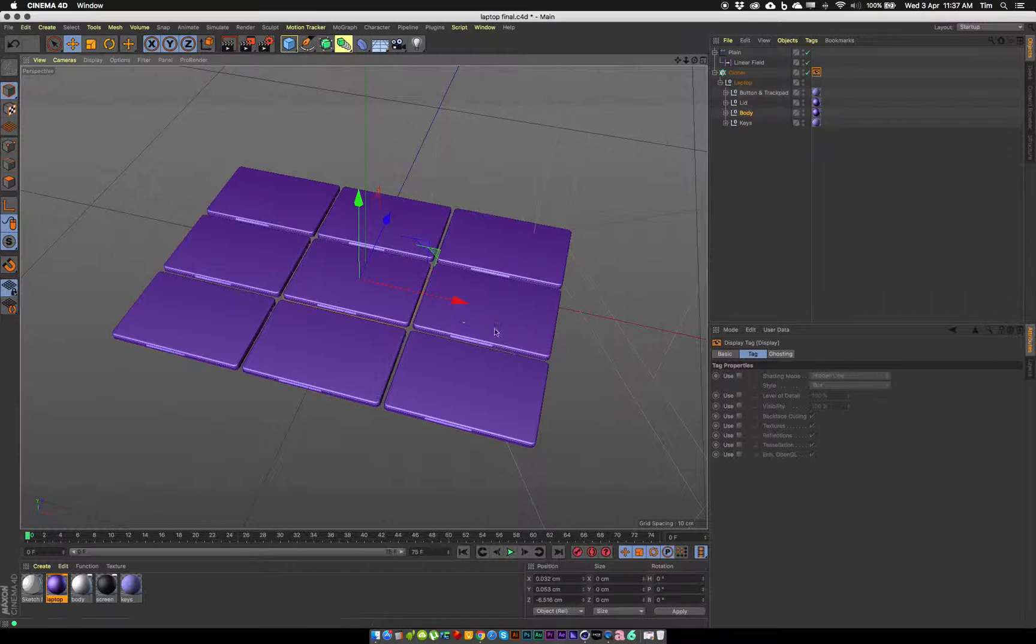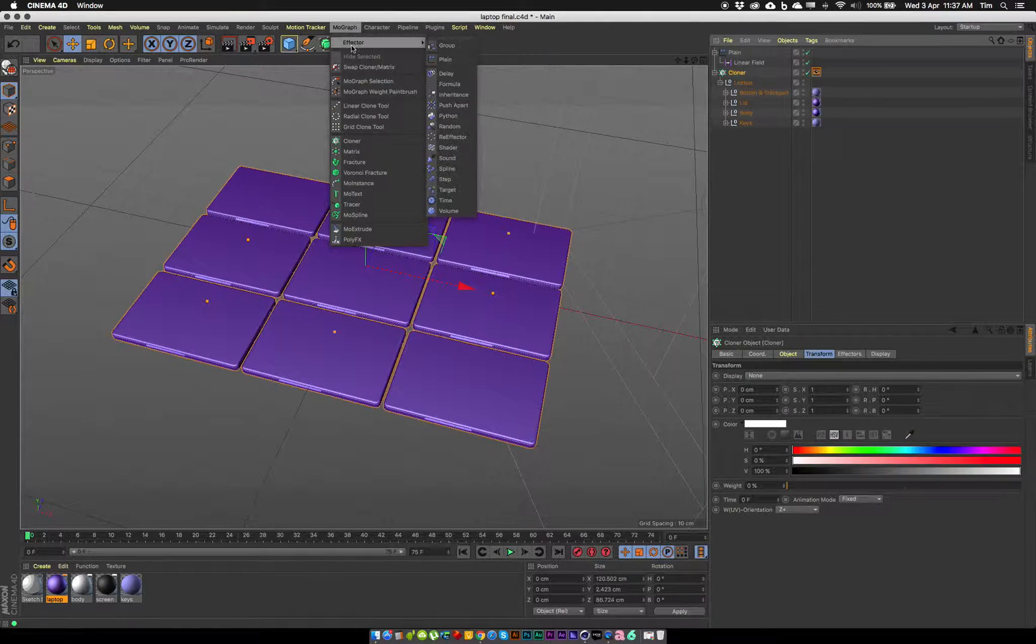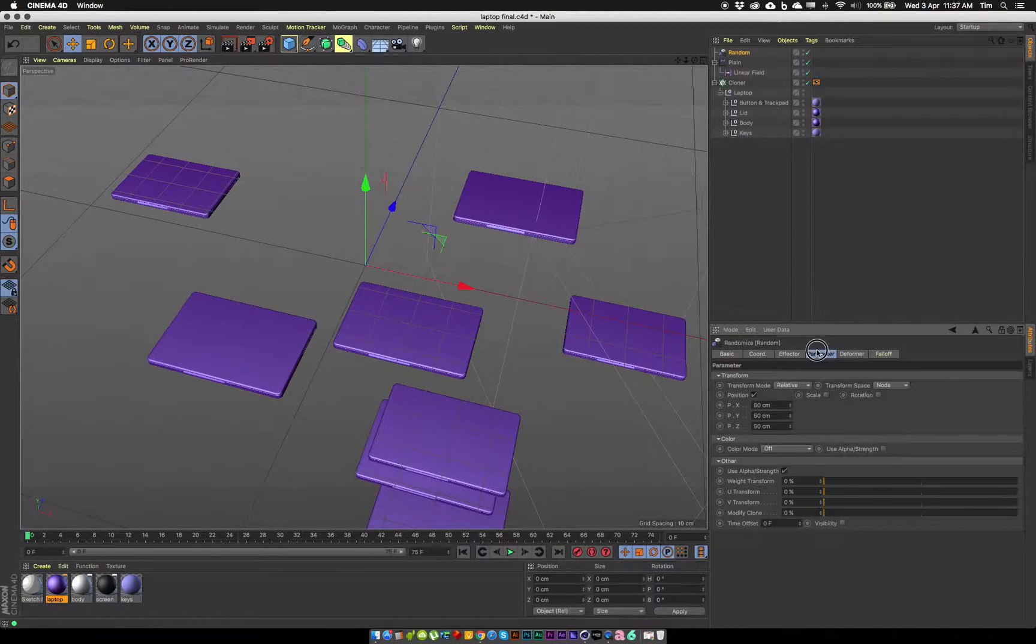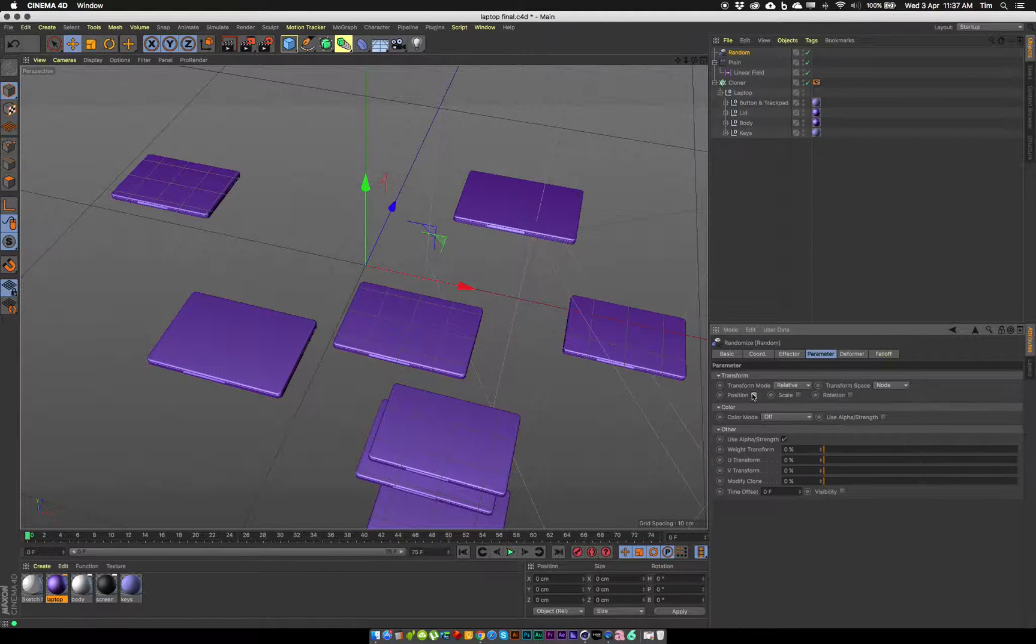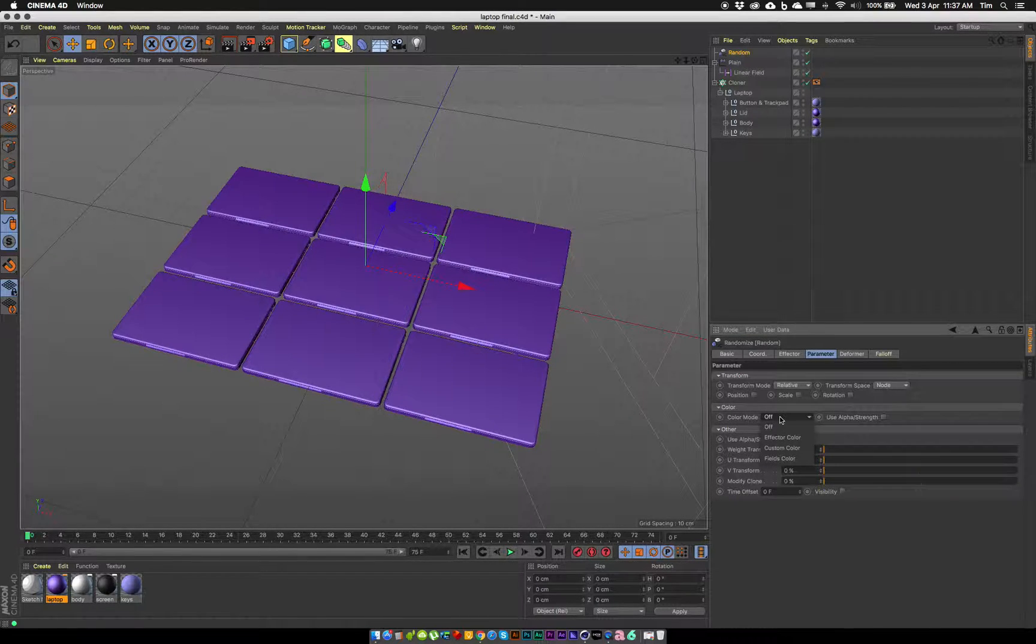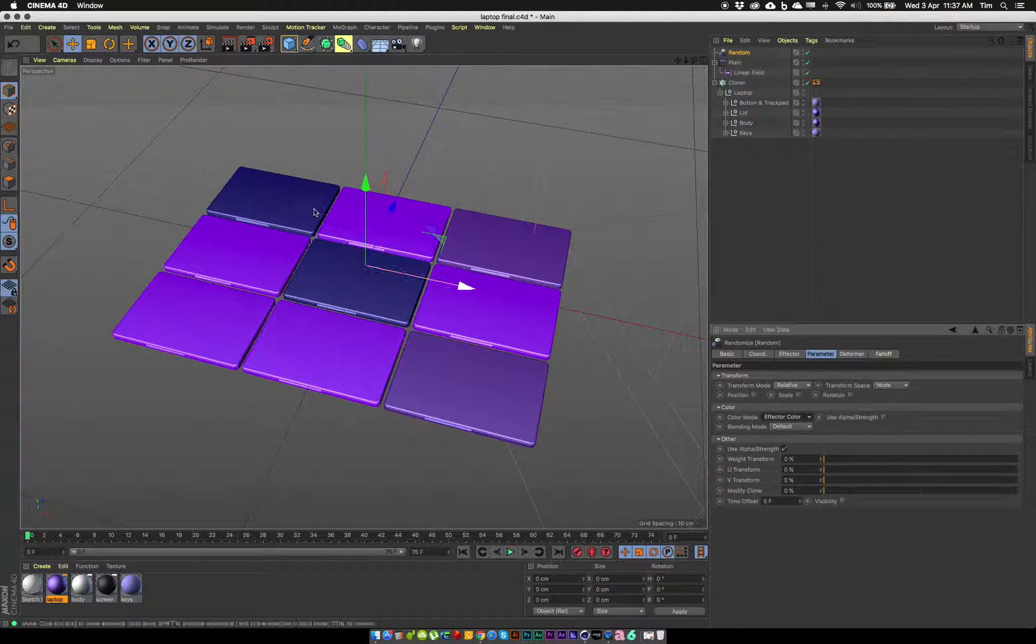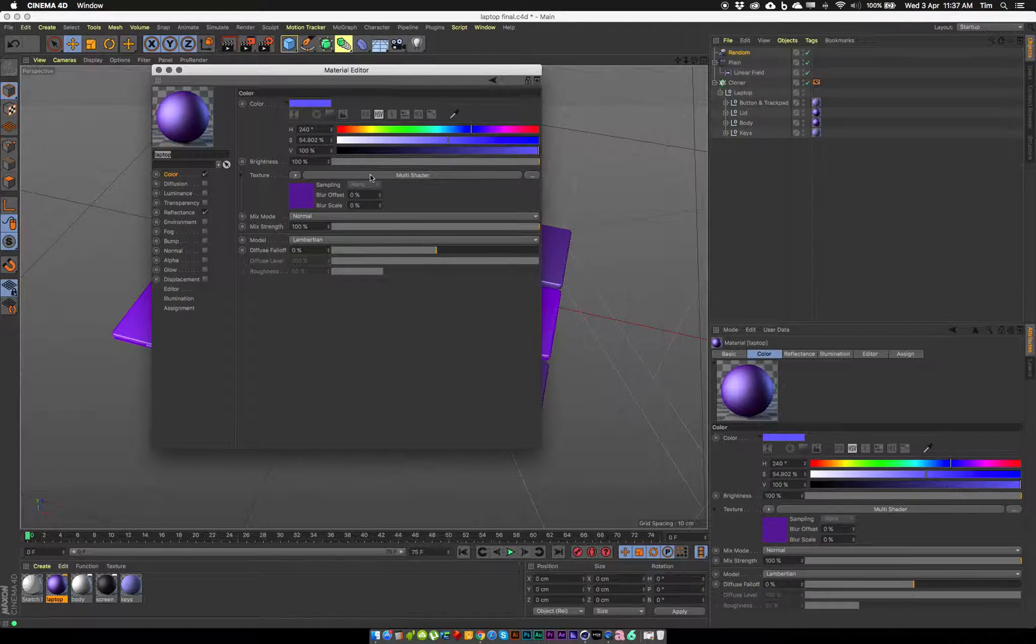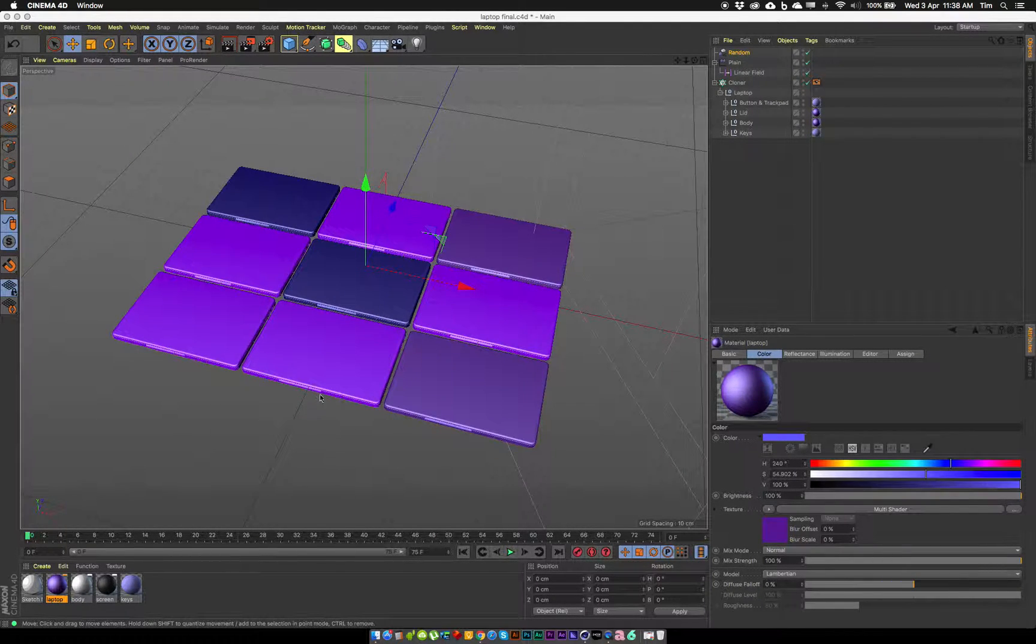What I need to do is create a random effector to randomize those colors. So I'll select my cloner, go to the mograph menu, and under effectors I'll choose a random effector. Now automatically my position is being randomized, I don't want to do that, so I'll turn off position. That's under the parameters tab. All I want to do is change the color mode so it's going to change to effector color. Now we should see straight away we've got some randomization going on of my colors there. So that random effector is just taking all those different shades from that mograph multi-shader and applying them randomly to my clones.